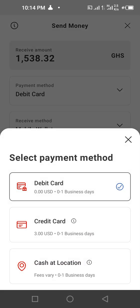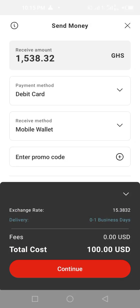You have debit card which is zero to one business day, credit card which is also zero to one business day, and cash at location which is also zero to one business day. I'm using debit card, so I'll click on debit card.